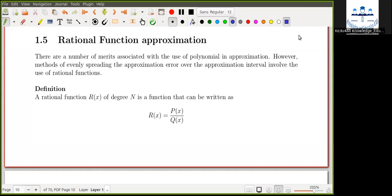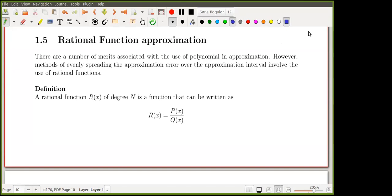Good afternoon, dear students, and welcome to the second part of our numerical methods class. Today we will continue with rational function approximation. If you recall the drawback of polynomial interpolation: if the number of sample or grid points is increased, the degree of the polynomial also increases, and as the degree increases there will be wiggles at the endpoints, meaning the error will be very large. So that is one of the drawbacks of polynomial interpolation.